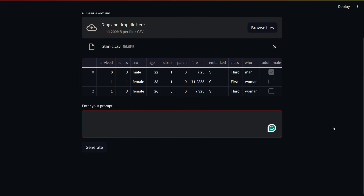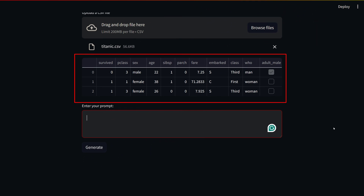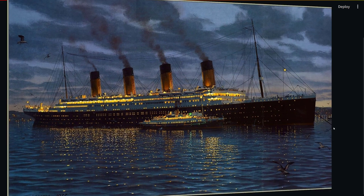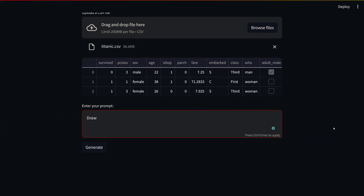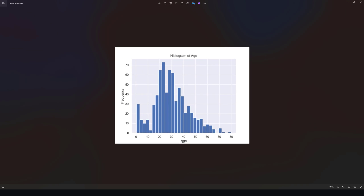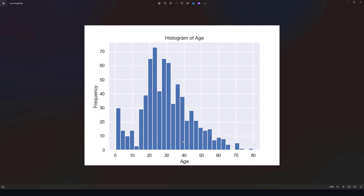Here is the app we create. First, we load our dataset — the dataset we'll use is the Titanic dataset. We'll enter our prompt to talk to our dataset and then the app will return a response. This is a simple app but great to see the power of LLaMA 3.